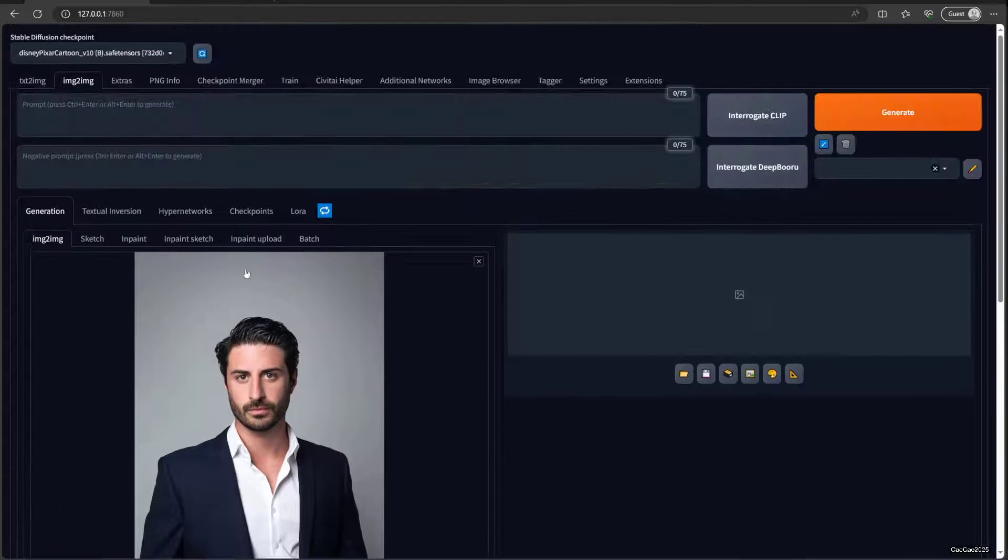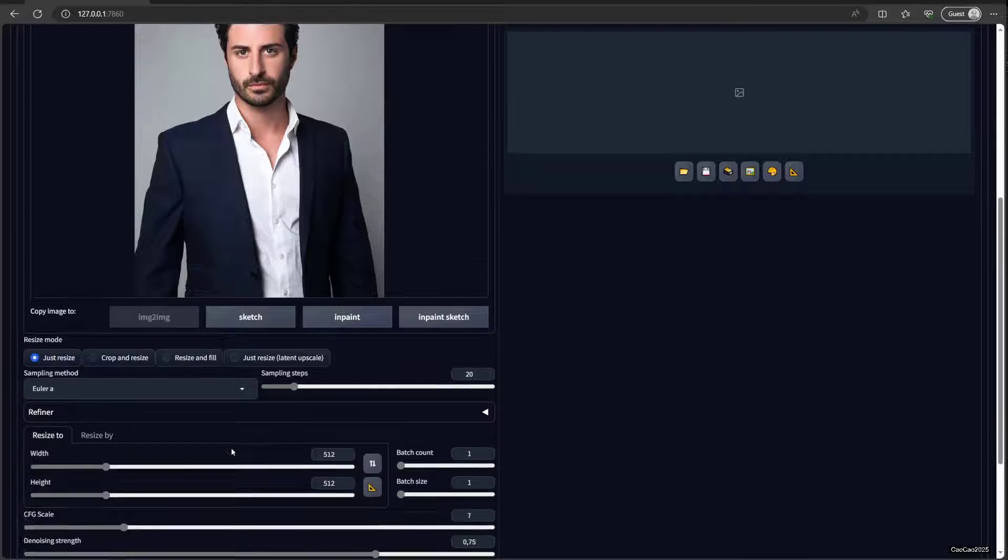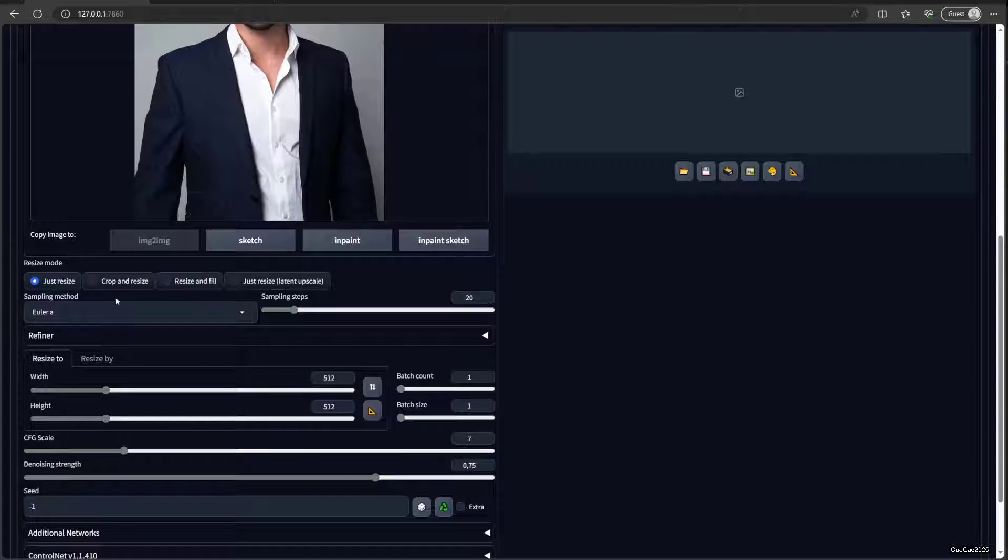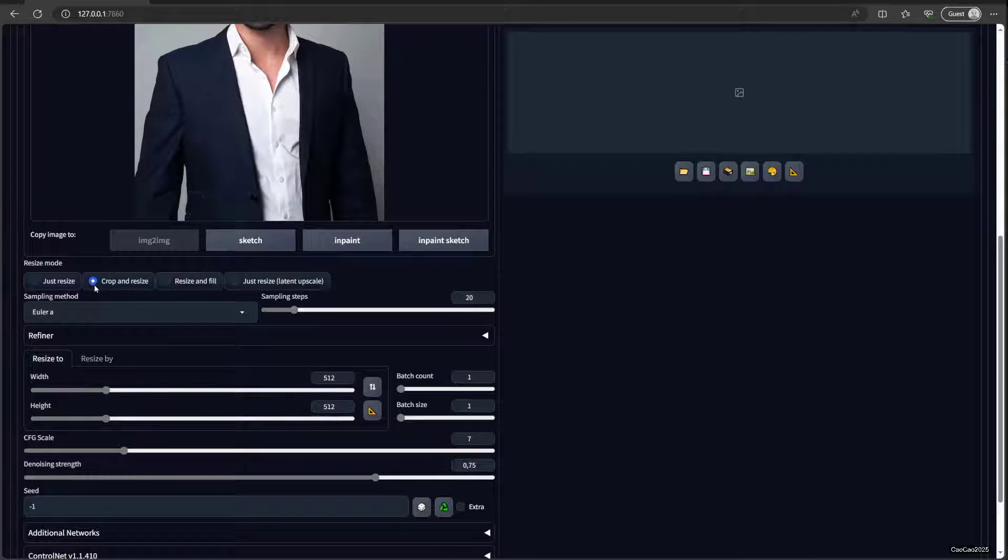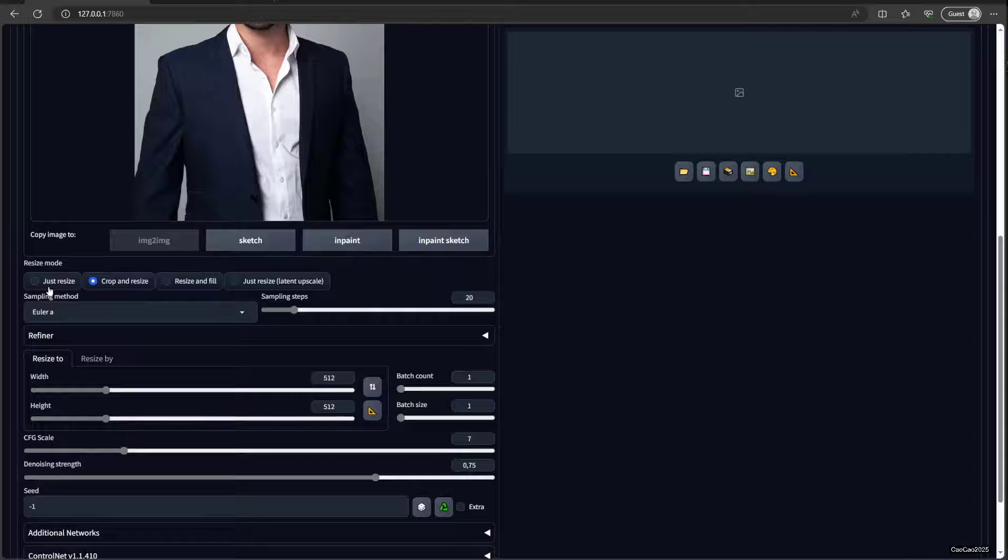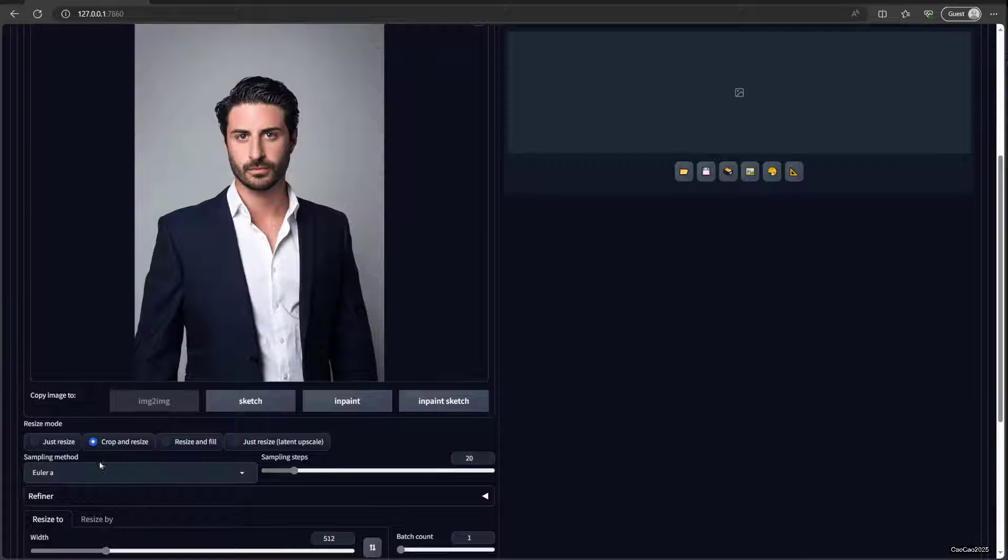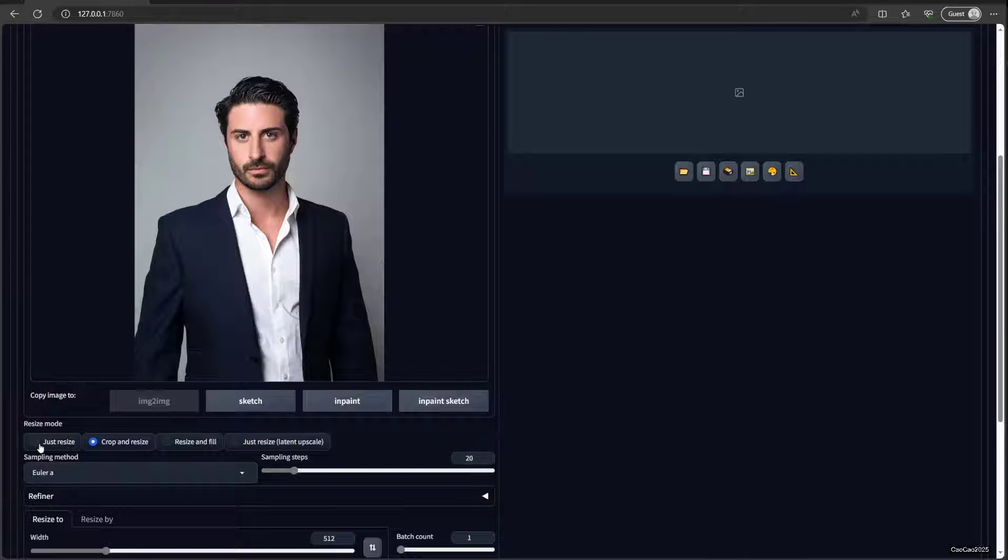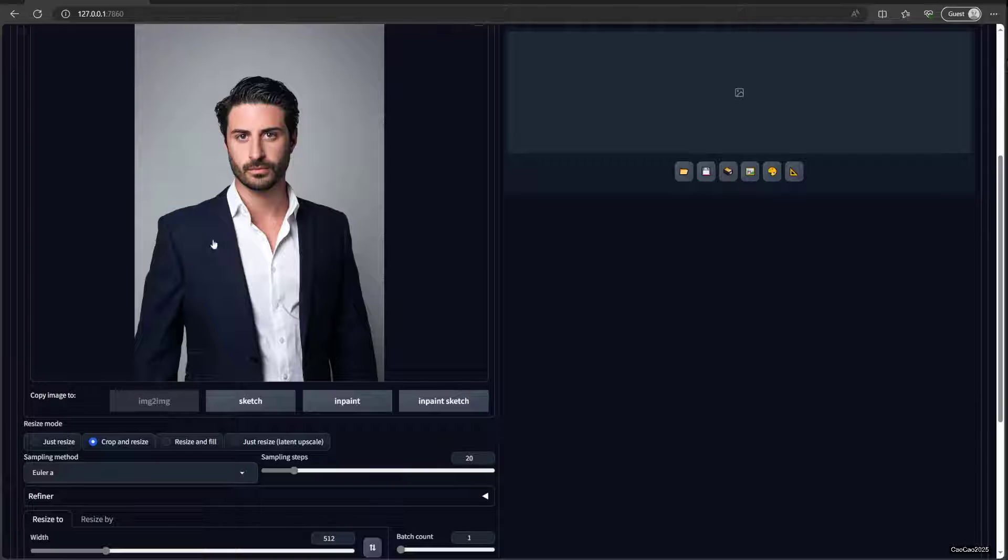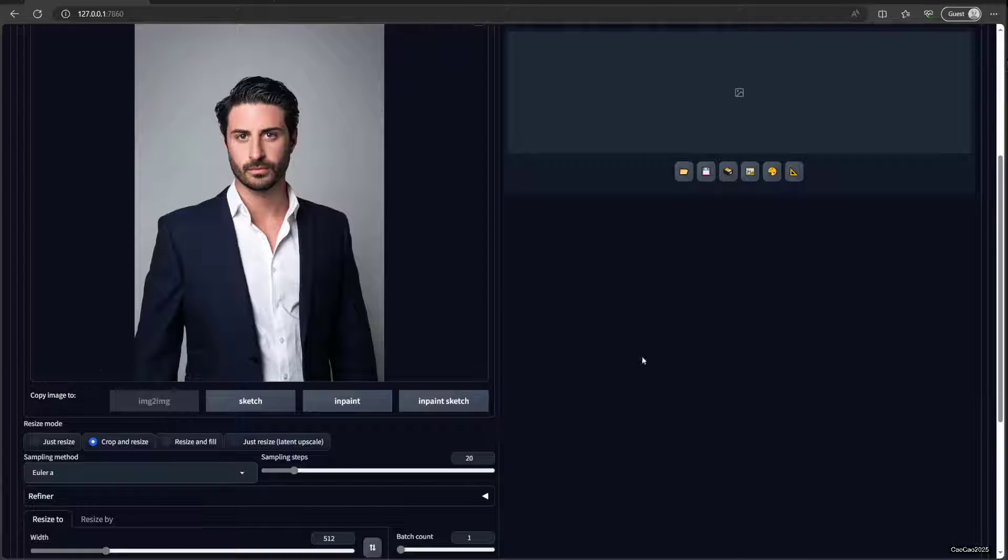Now there's a bunch of settings up here. You could tell this crop and resize or just resize. I suggest you use crop and resize so the image is not resized out of proportion. Just resize is gonna make the image stretch ugly. Resize and fill, it's gonna make the image resize but there's gonna be a very strange part on it that are filled by random things.